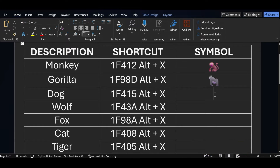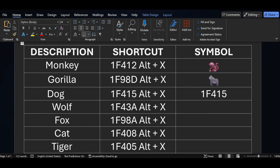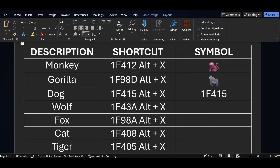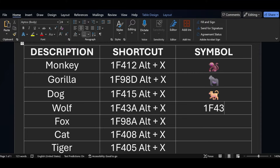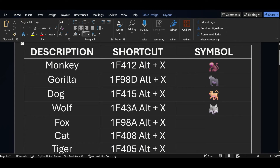For the dog symbol, the short key is 1F415 — press ALT X. Similarly, for the wolf symbol, the short key is 1F43A. Just press ALT X.